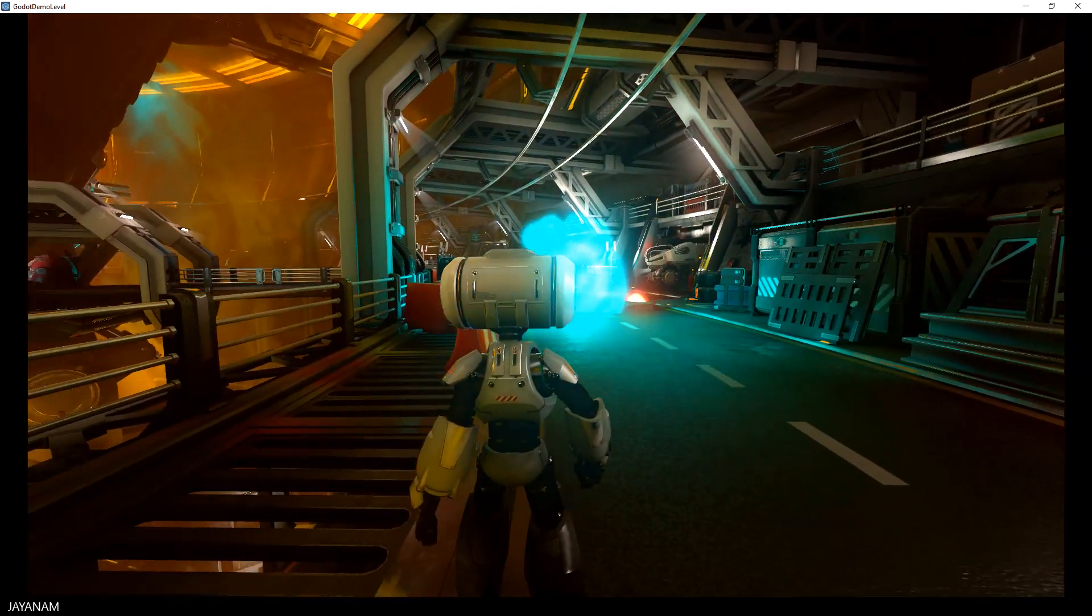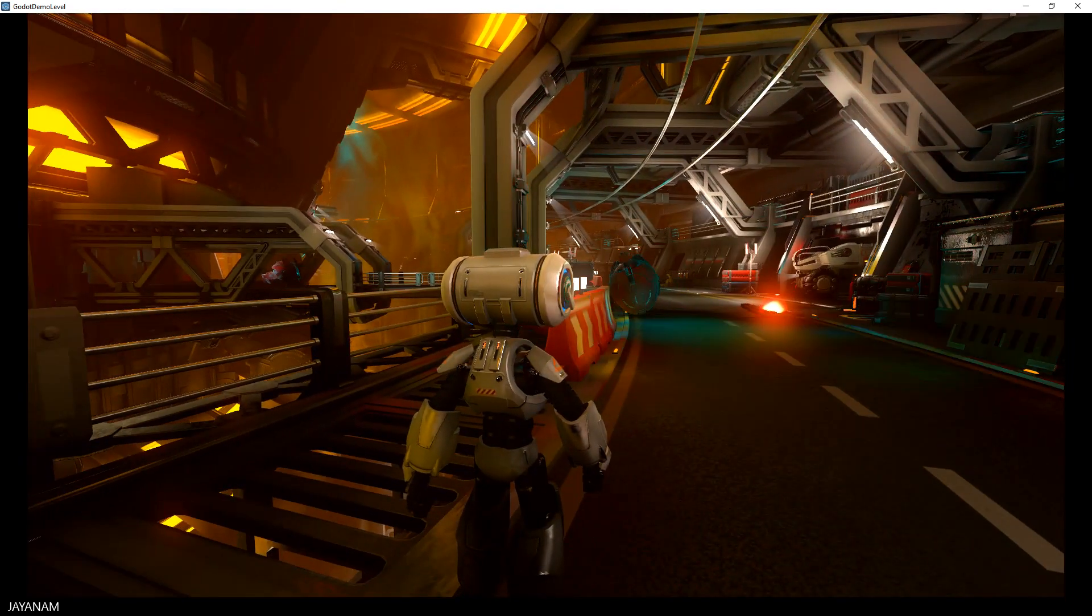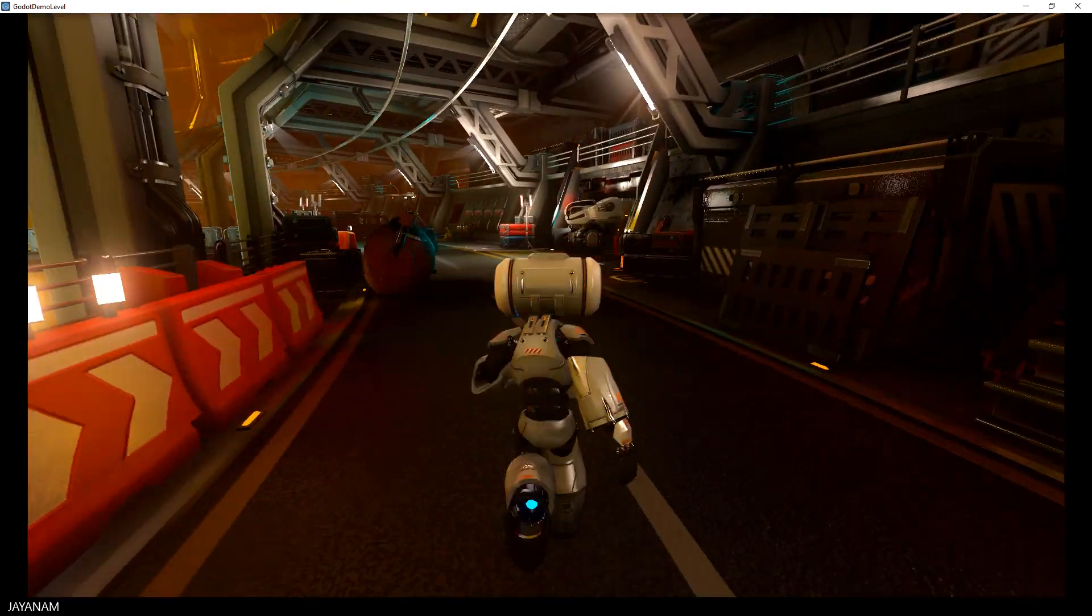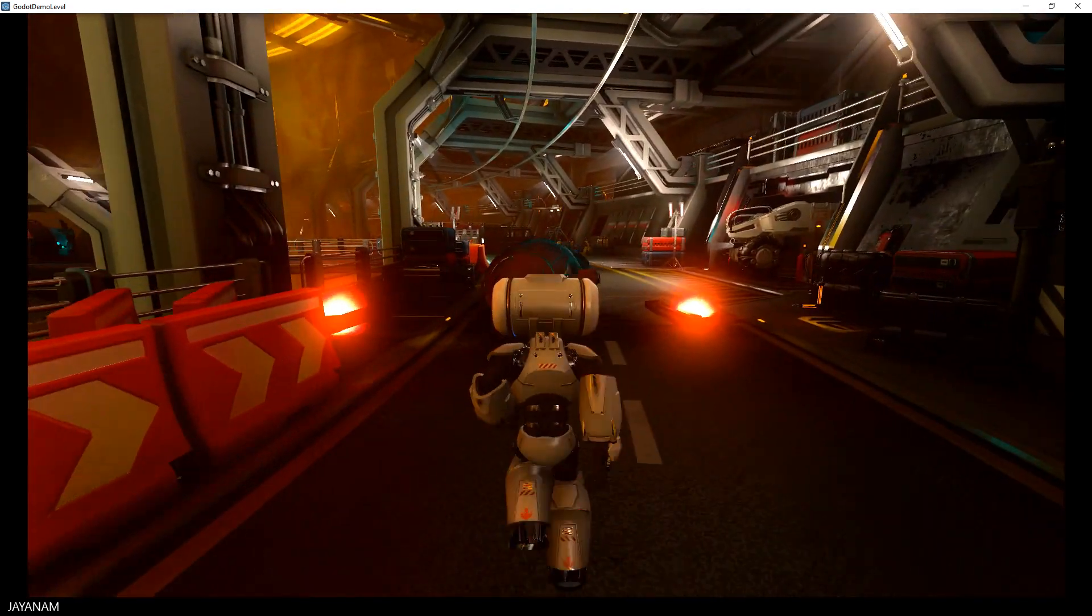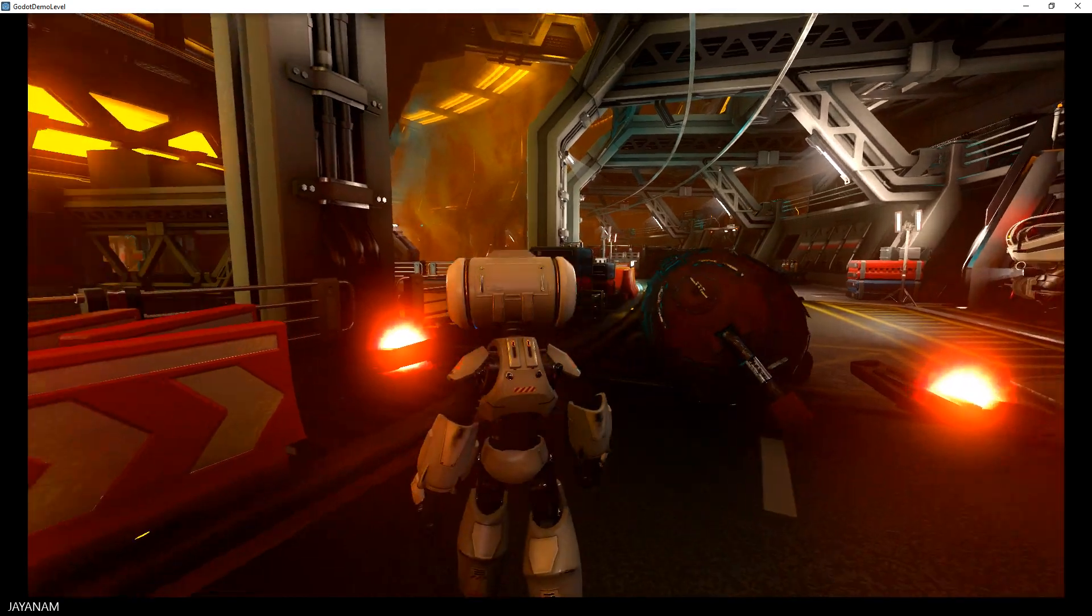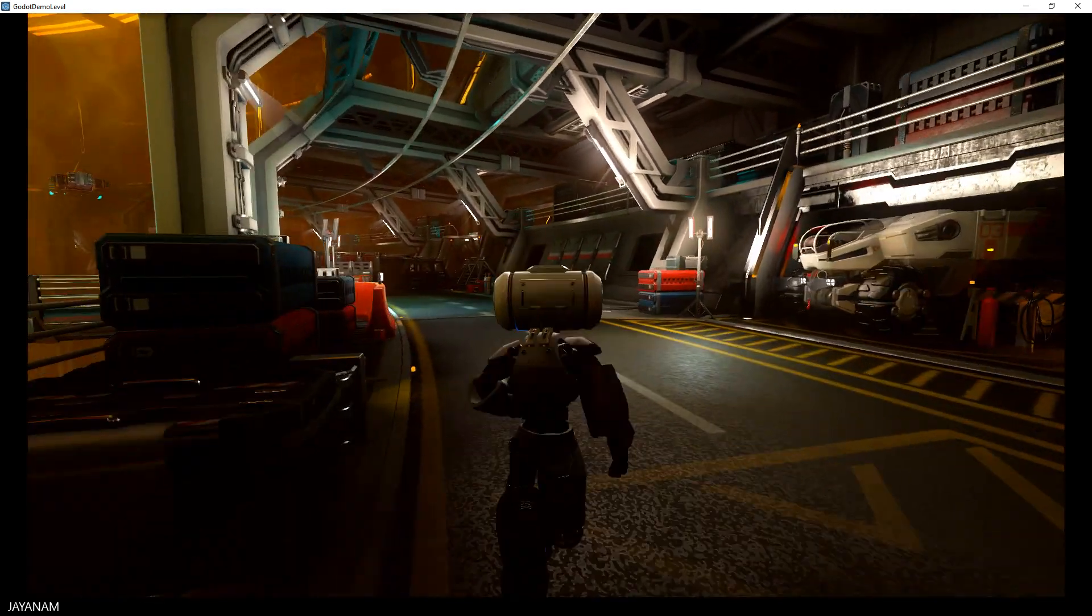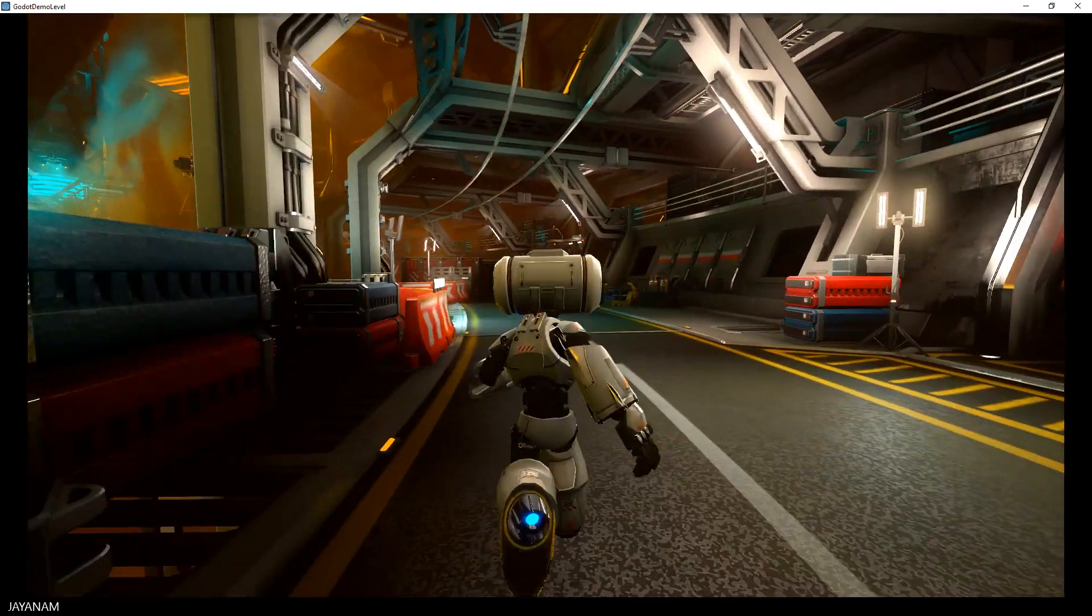Oh nice explosion here. And the robot parts are lying around with colliders added. Really nice.